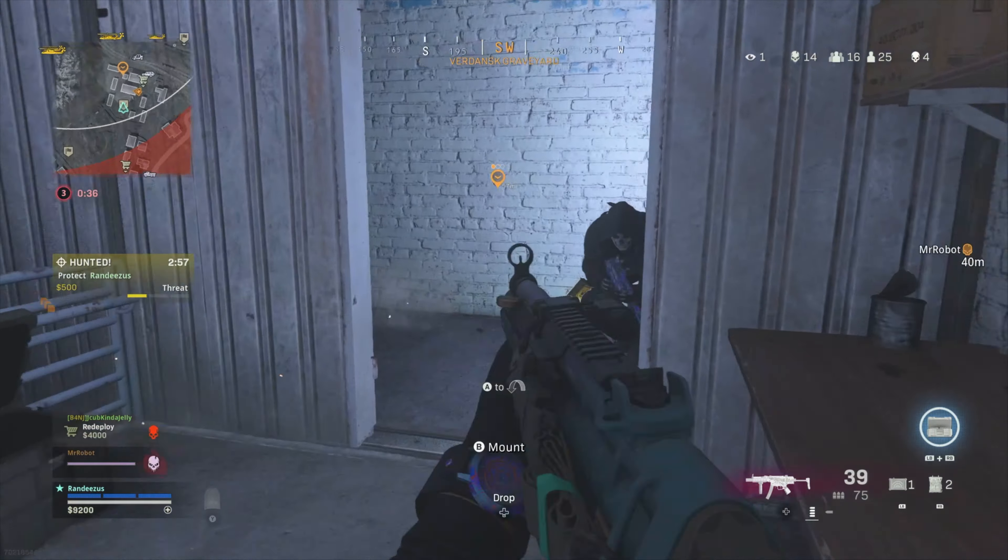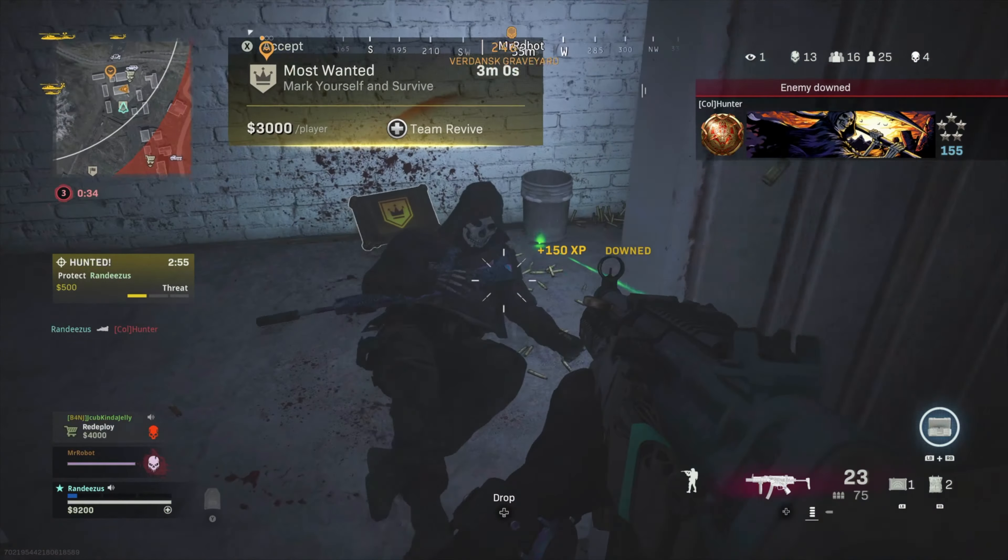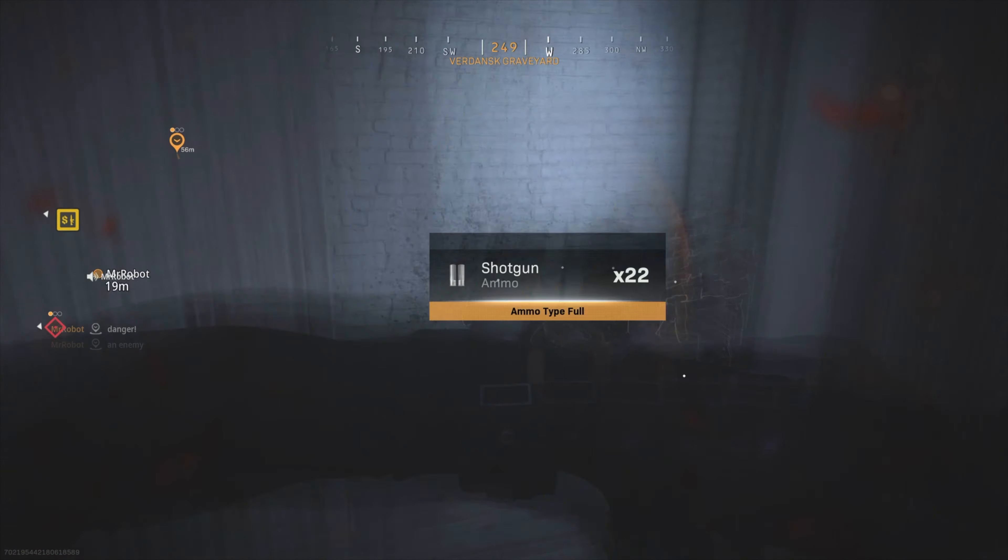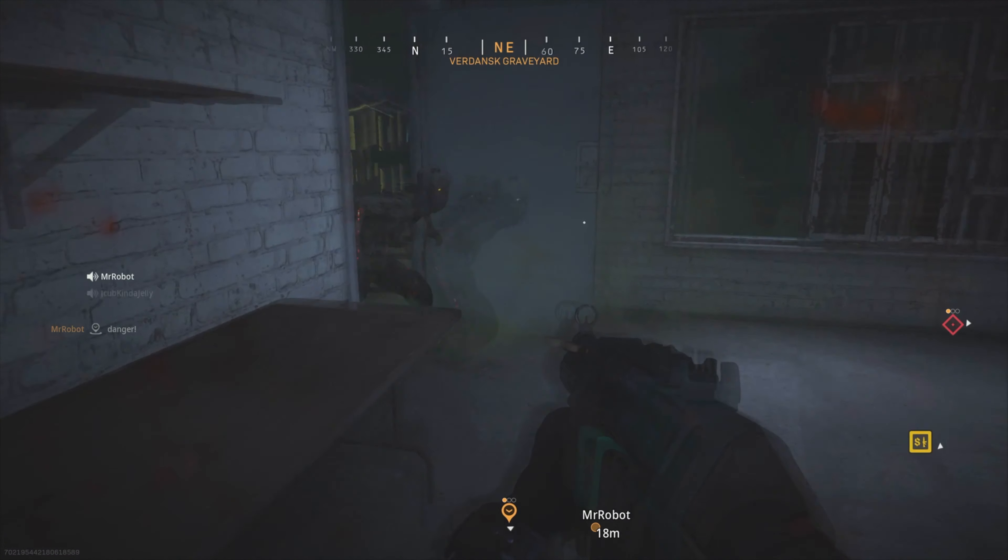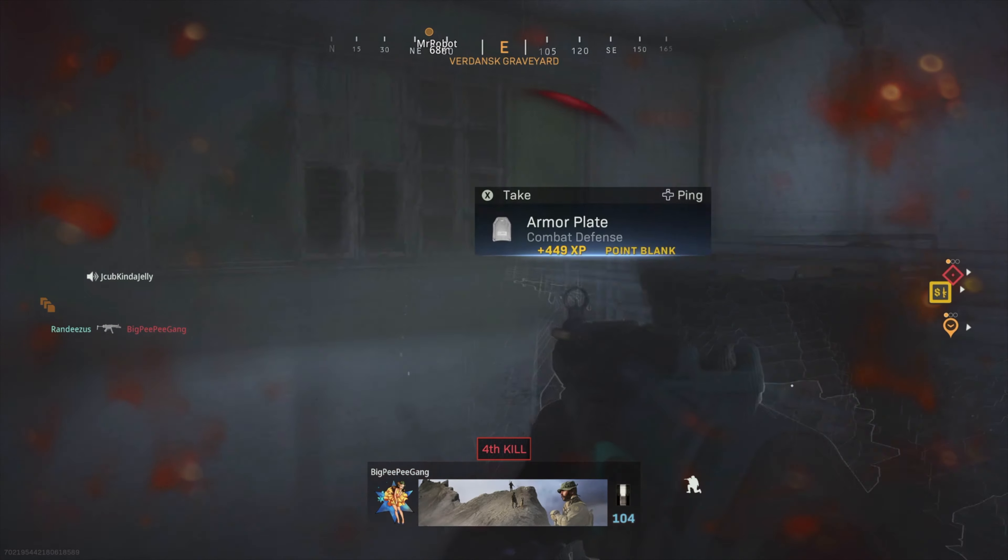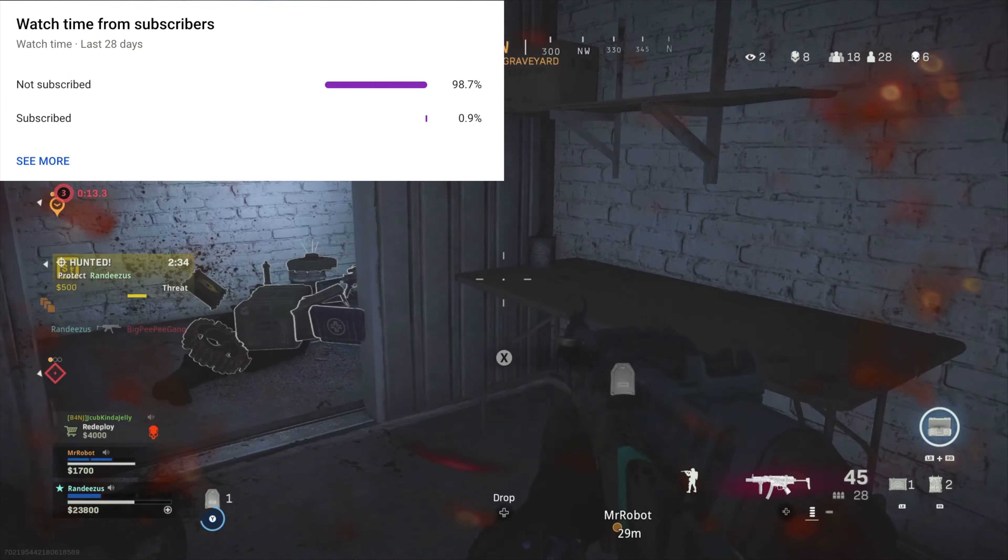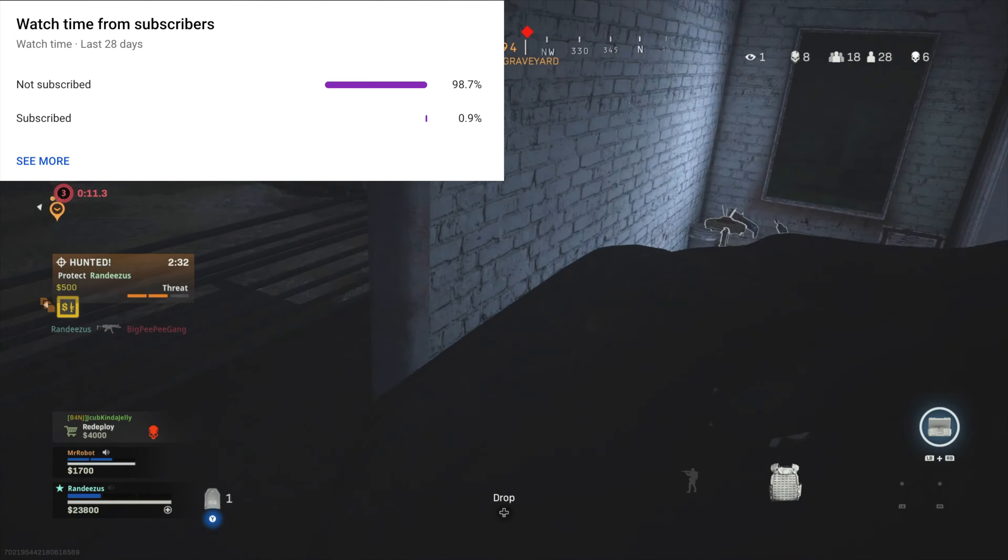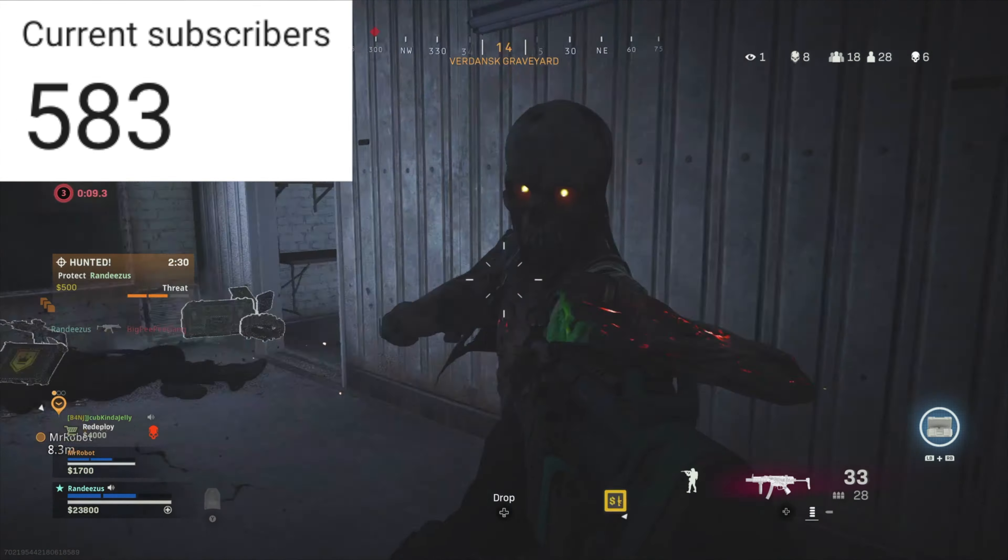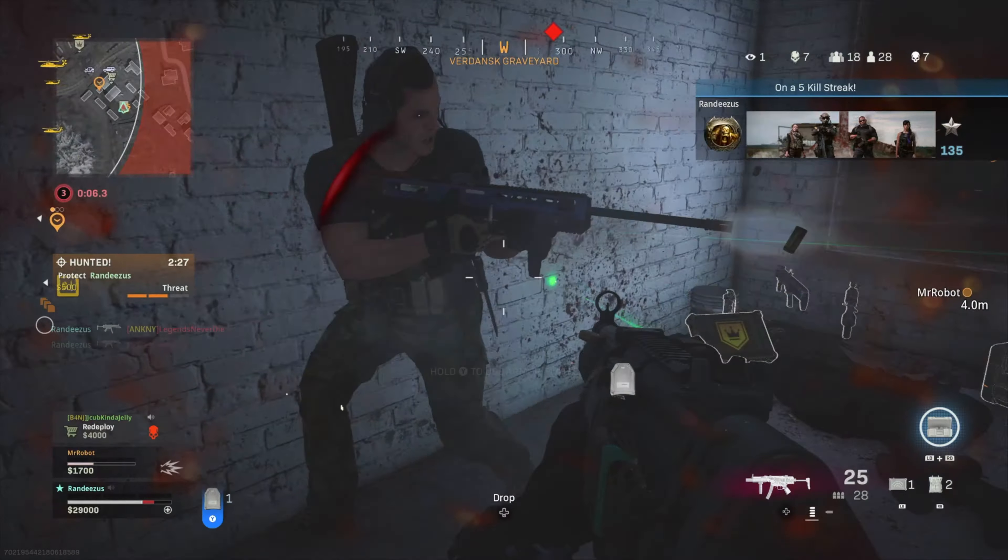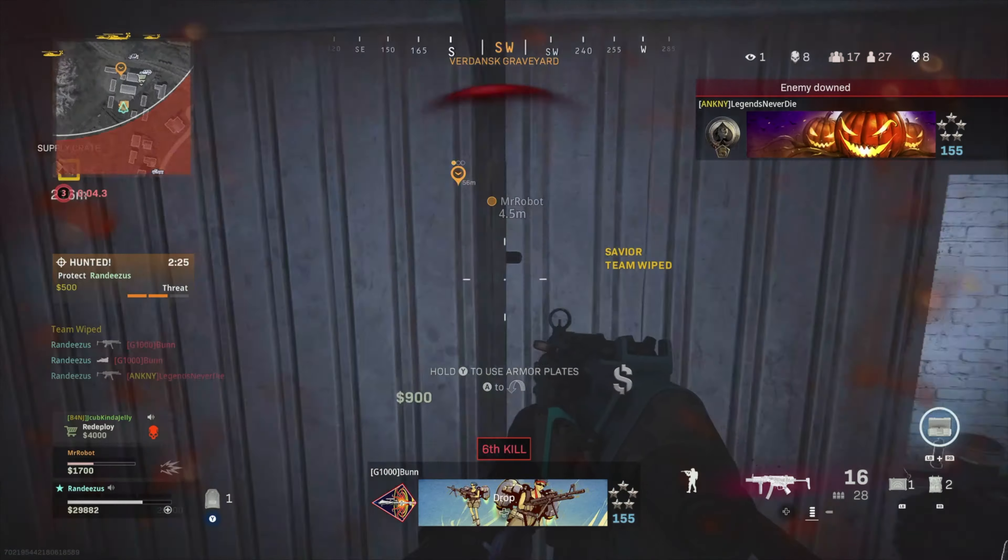Yo, what is going on everybody? It is Randizus. Thank you so much for clicking on the video. Today we're going to be talking about Call of Duty Black Ops Cold War and more specifically Black Ops Cold War's progression system. If you are new or returning and you haven't, please hit that subscribe button. I'm trying to reach 1000 subscribers by Christmas and would love your help. But without further ado, let's get right into it.